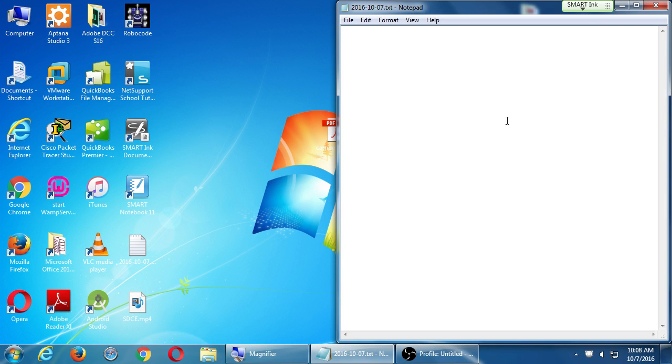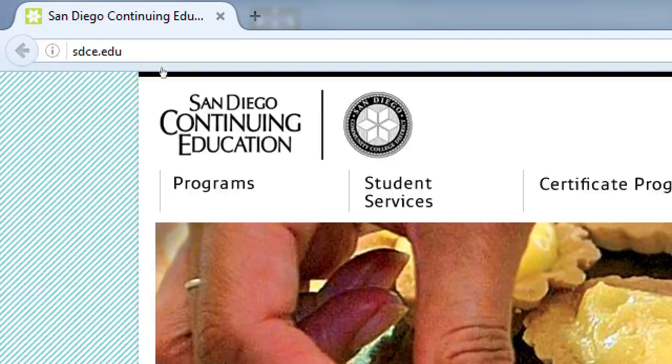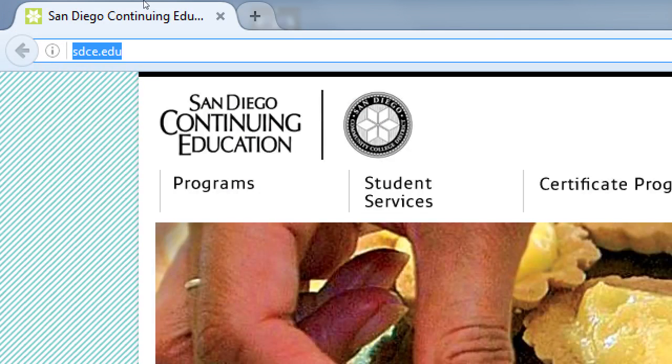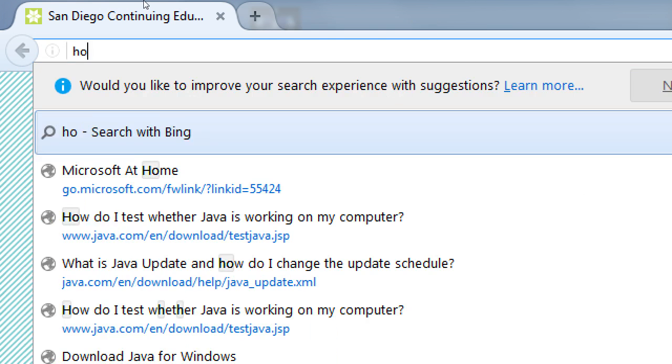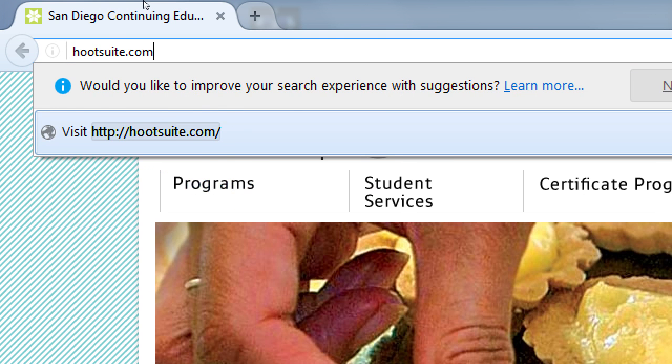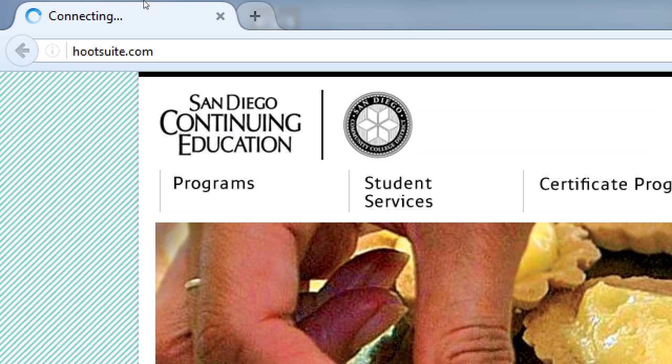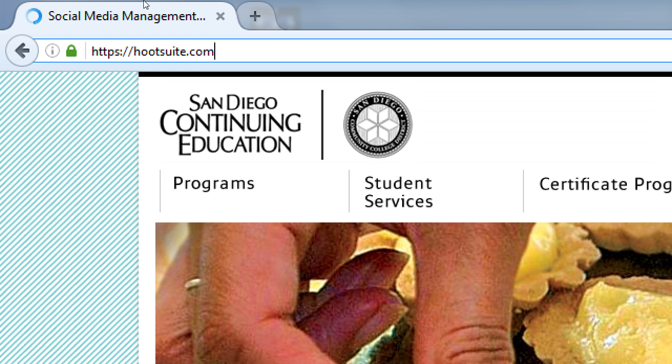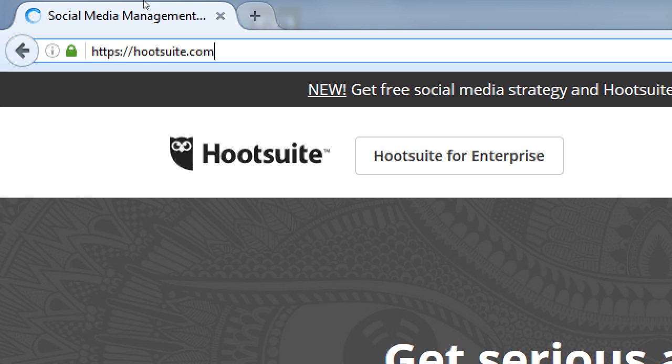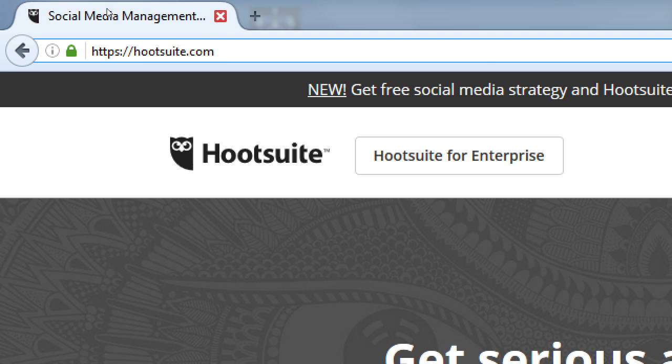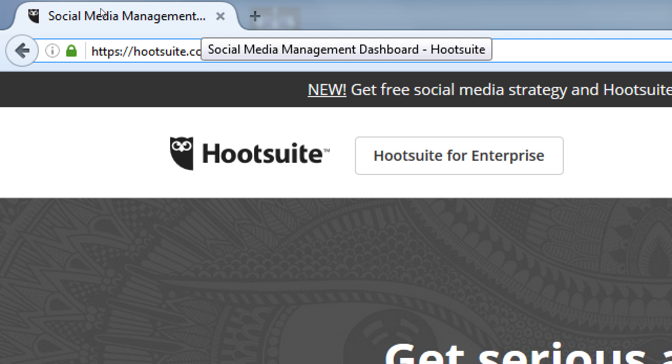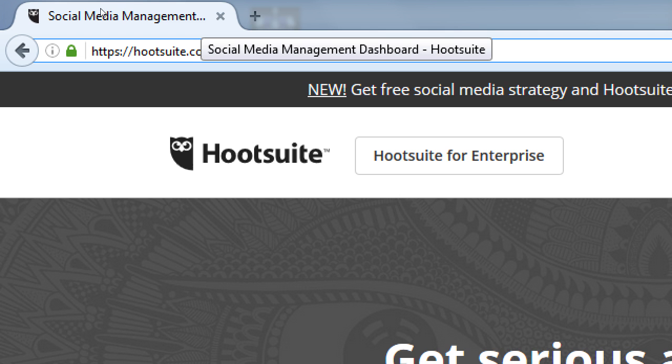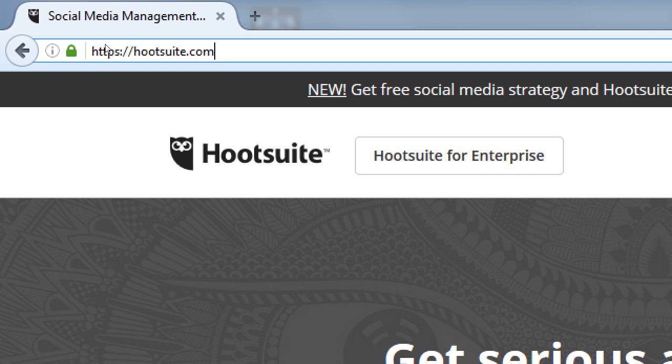You want to open your web browser, and we'll go to this address, hootsuite.com, H O O T S U I T E, Hootsuite dot com. If you're in the right place, it has a little owl, and it's the social media management dashboard. This is a website, this is software, it will help you manage more than one network.